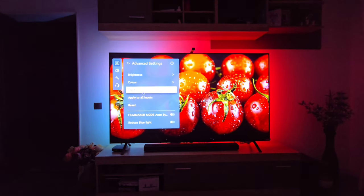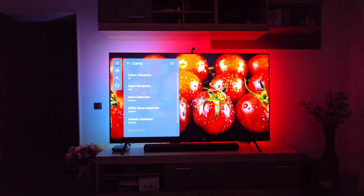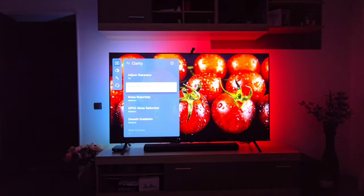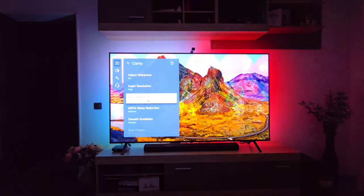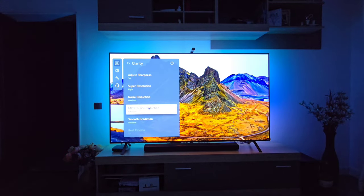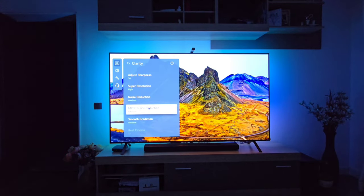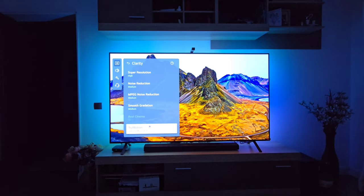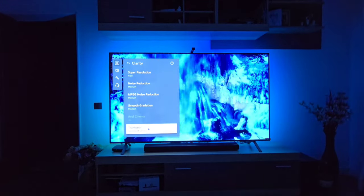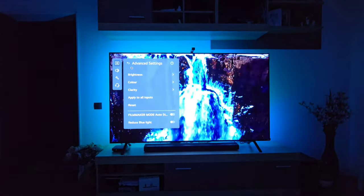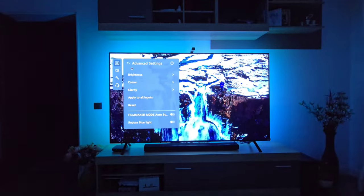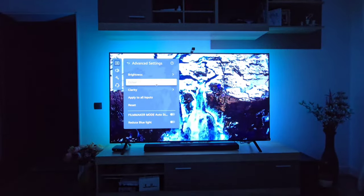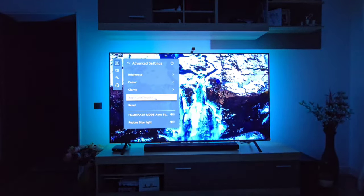Going to Clarity: Sharpness is at 30, Super Resolution is High, Noise Reduction is set to Medium, MPEG Noise Reduction is set to Medium, Smooth Gradation to Medium, True Motion is off. These are basically all the settings that I have running on the LG B4 77 inches.